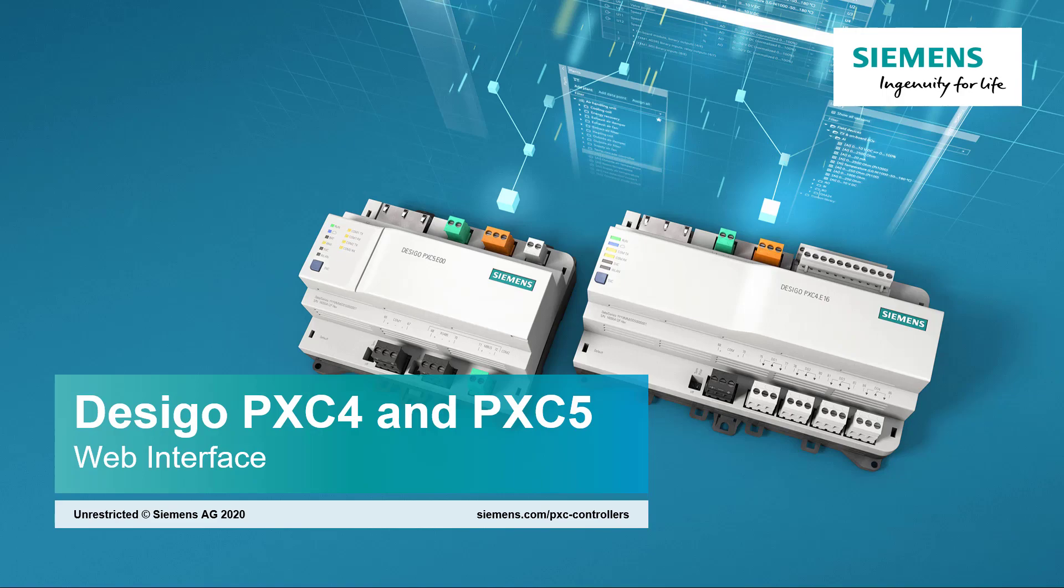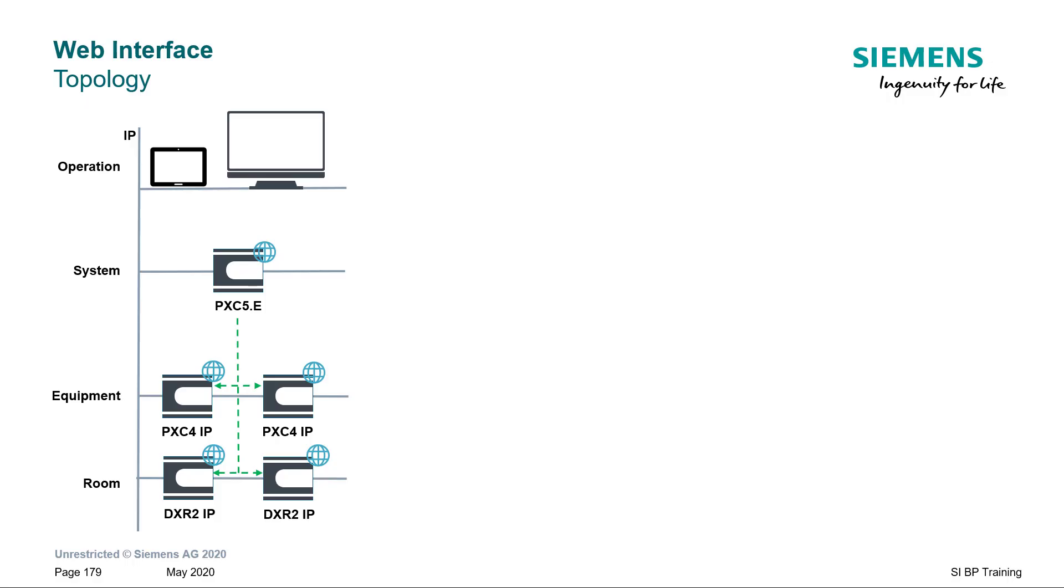Web Interface. When you want to use the web interface for operation and monitoring tasks, this could be one of the typical topologies.